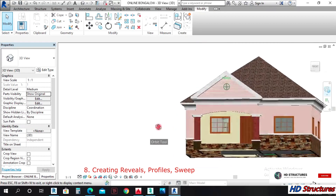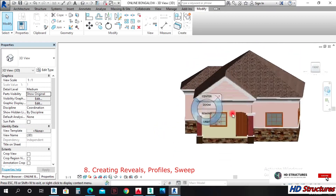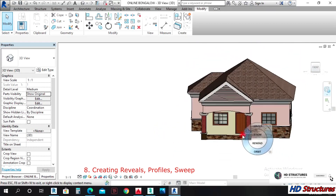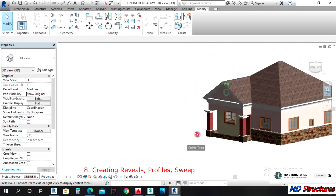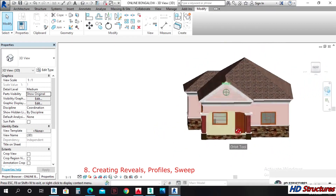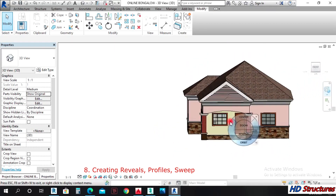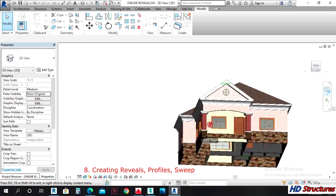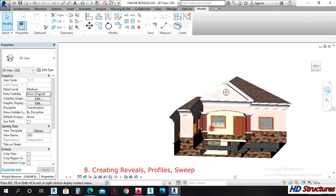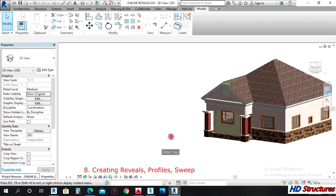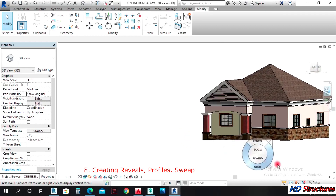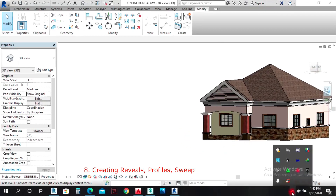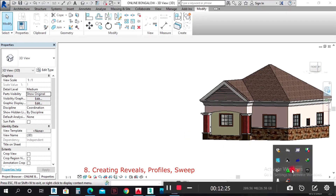So in our next lecture, we will learn how to create floors and other things. Thank you for watching.